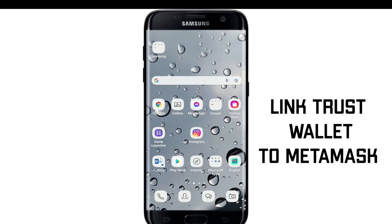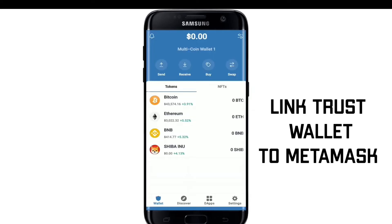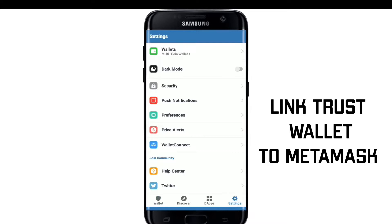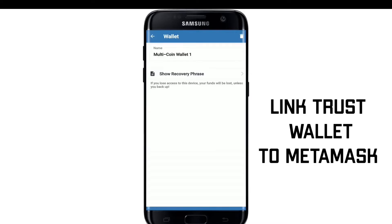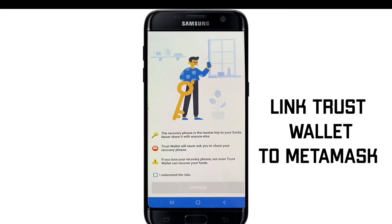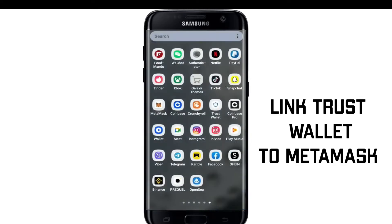In order to link Trust Wallet to MetaMask, tap open your Trust Wallet app from the app drawer. Once you are logged in, tap on the Settings button at the lower right-hand corner. Now tap on Wallets at the top and press the three dots next to your wallet. Tap on Show Recovery Phrase to reveal your recovery phrase — but remember, never share your recovery phrase with anyone, as you might lose your funds. Tap on 'I understand the risk' at the bottom and tap Continue. Your recovery phrase will be shown on the display. Copy your recovery phrase by tapping Copy.